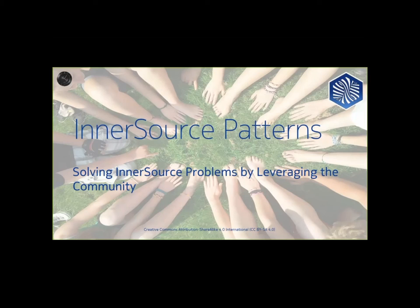And I want to welcome you all to our webinar, InnerSource Patterns, Solving InnerSource Problems by Leveraging the Community.